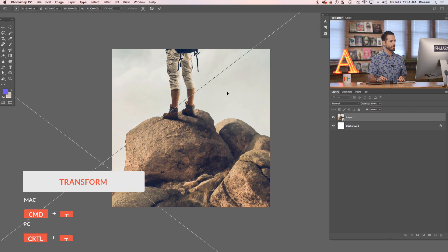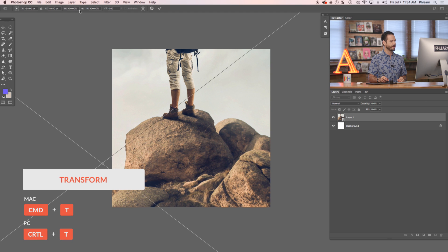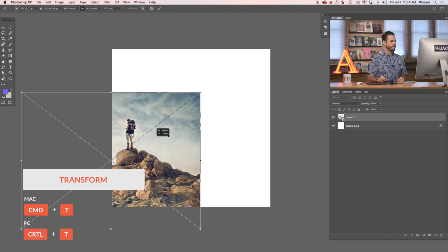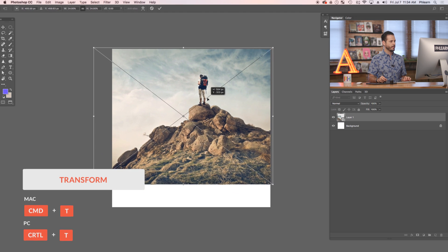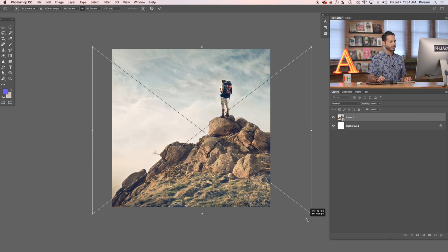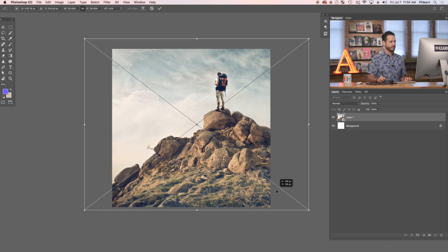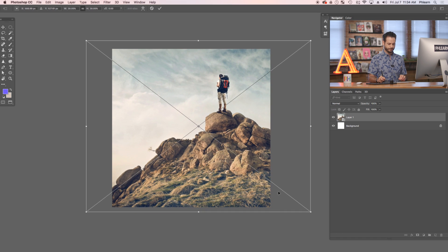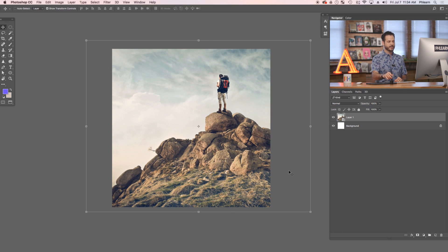Let's hit Control or Command T for Transform. I'm going to click on my little chain link here and just make that nice and small. Hold the Shift key down to maintain the aspect ratio as you move your image around. So we've got our image basically in place on our 1080 by 1080 pixel background. Now it's time to add some text.